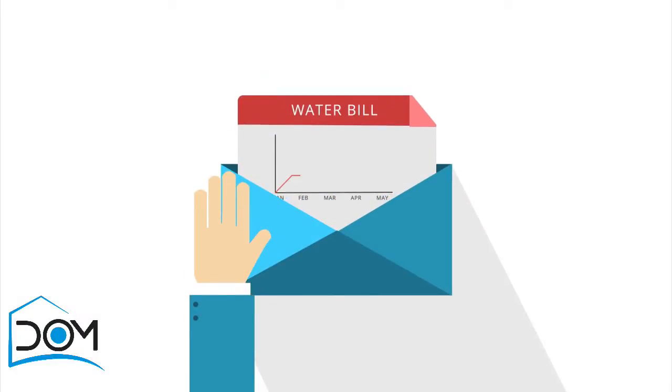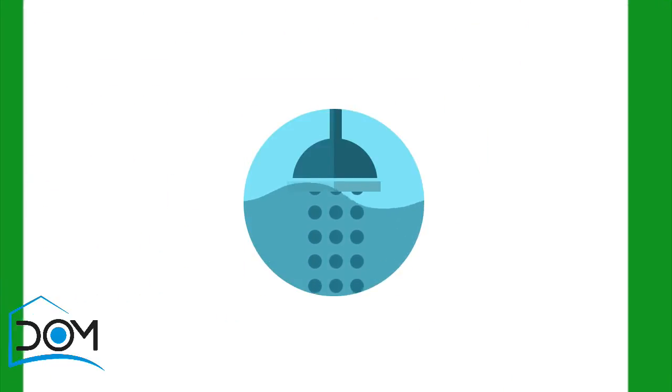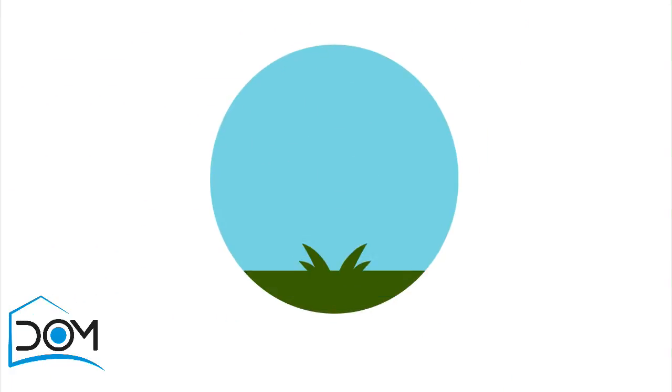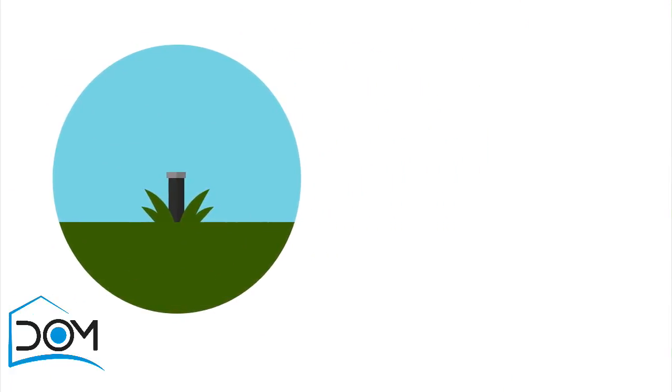So you get a water bill. Hmm, why is it so high? Are the long showers to blame? Chances are the real cost is hidden in your outdoor water usage.